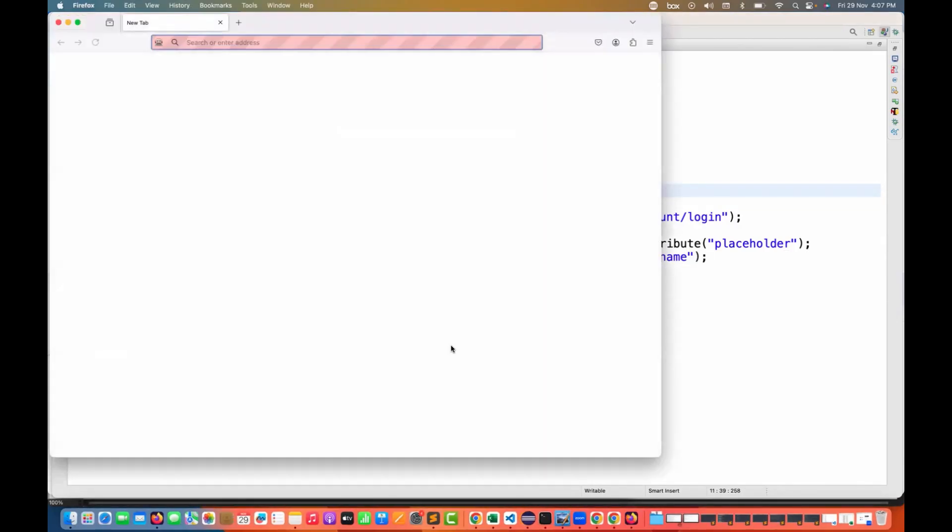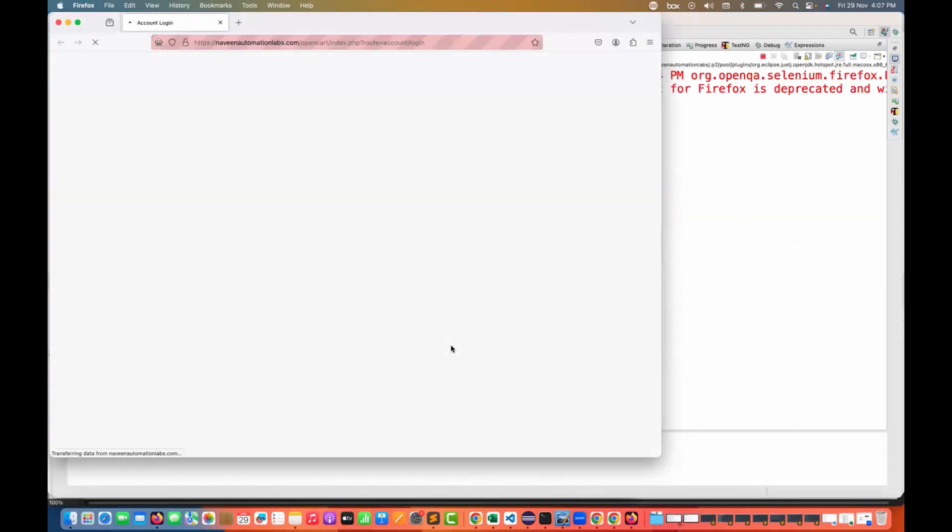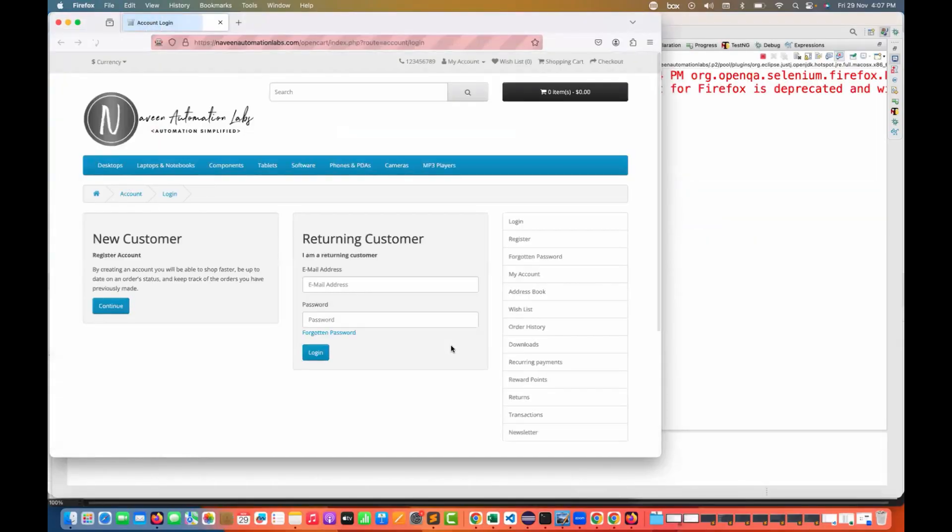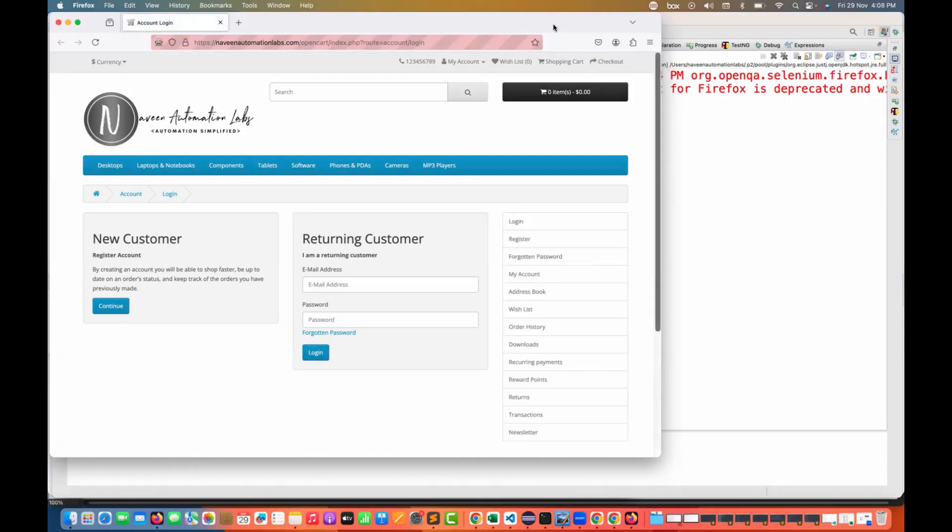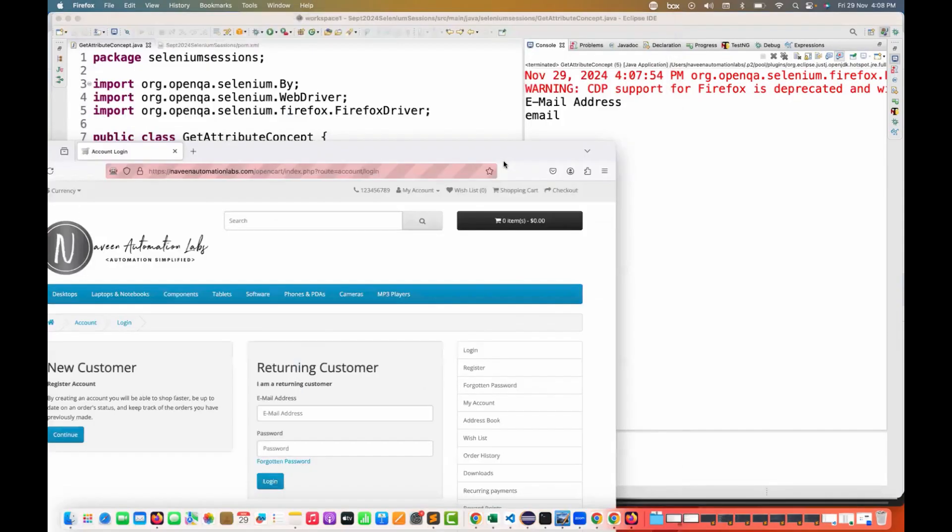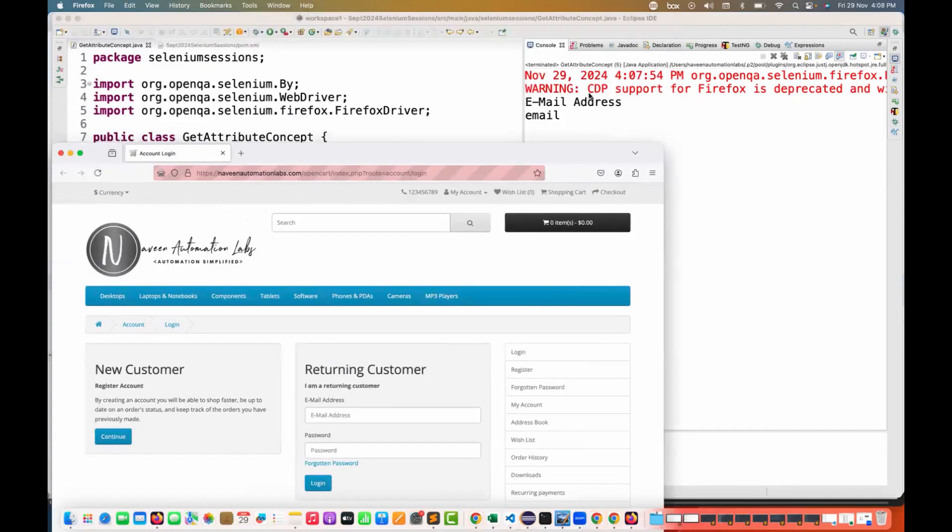From the WebDriver, it is actually implemented by the RemoteWebDriver and from the RemoteWebDriver, each and every driver class got this particular feature through inheritance. Now you see that in Firefox also, we are getting email address and the email.